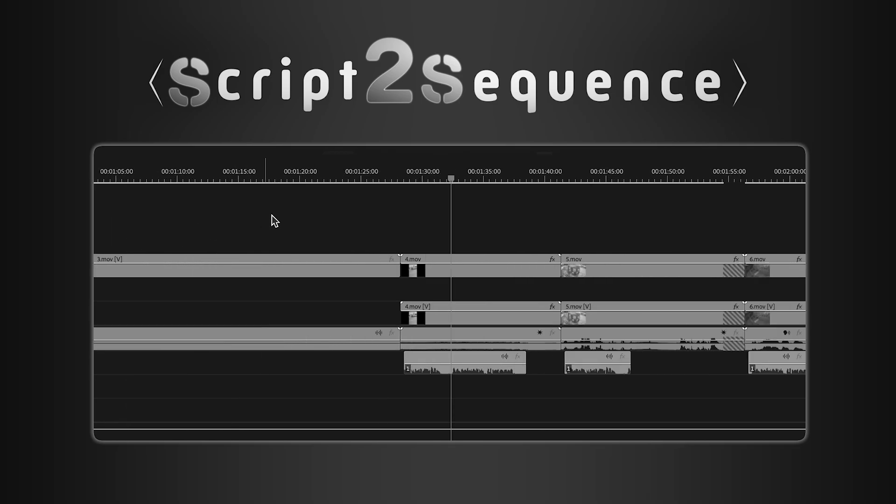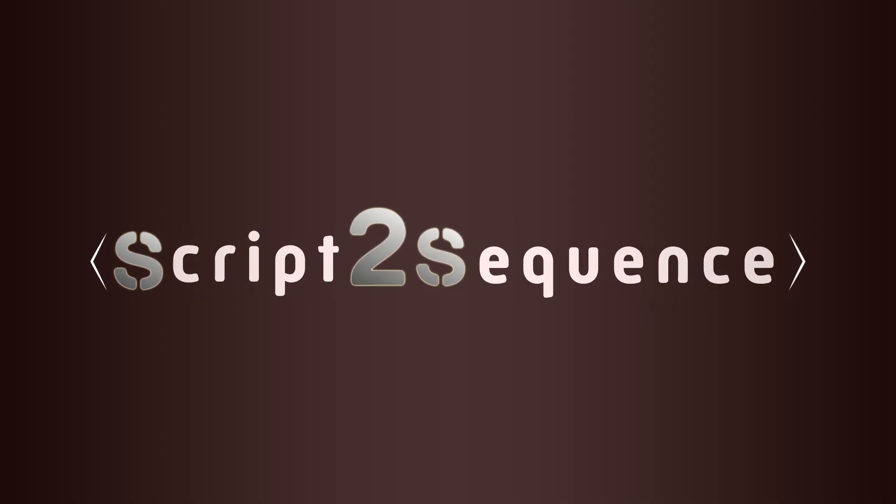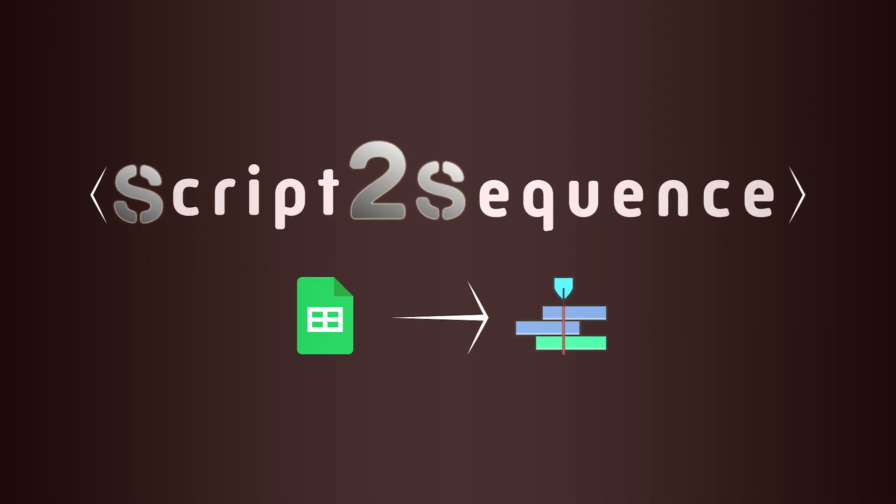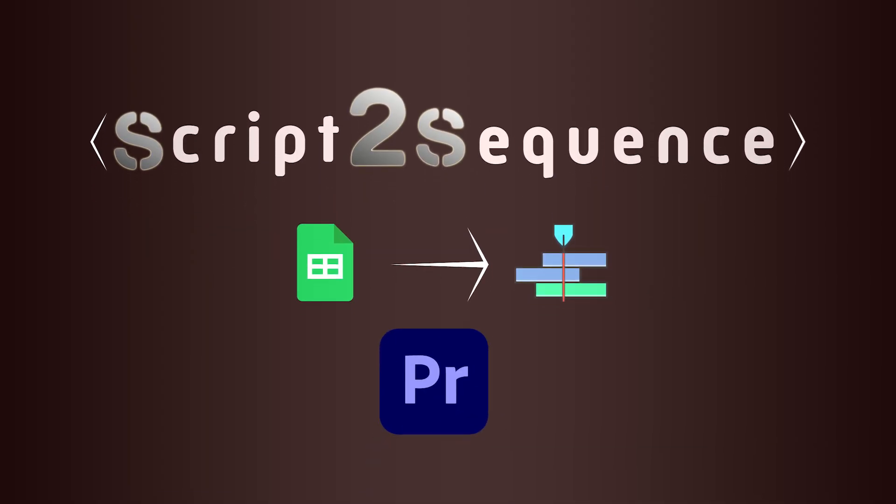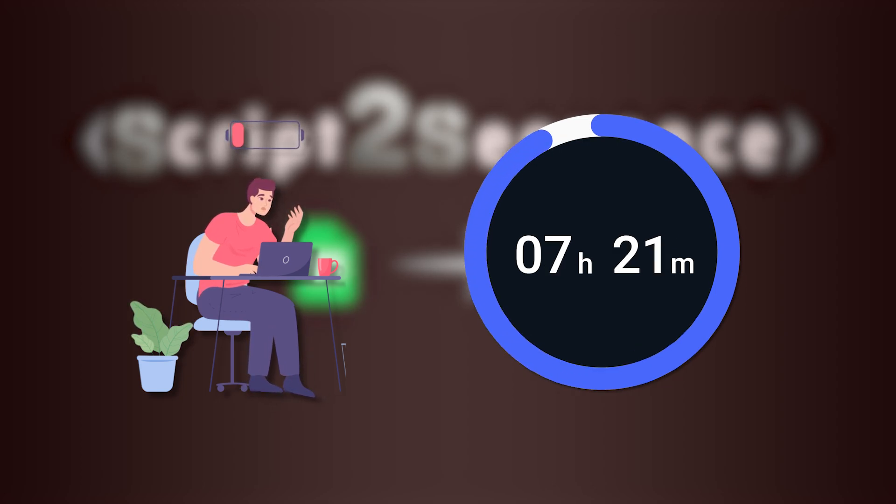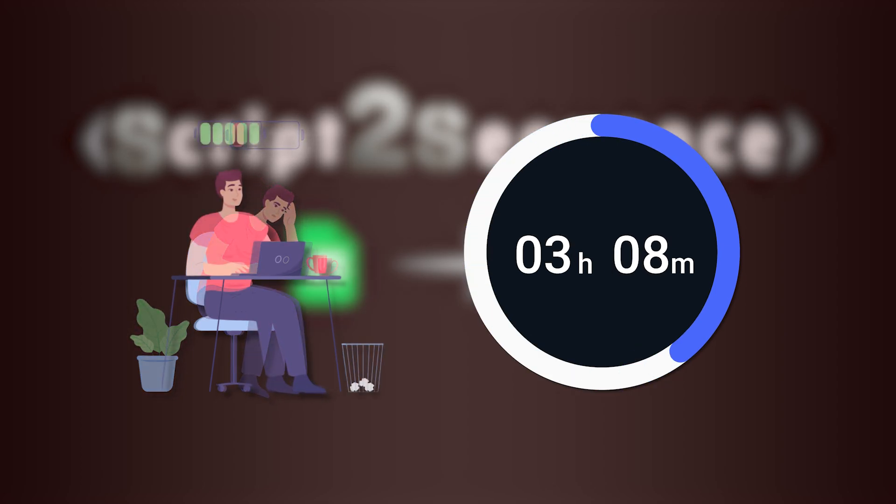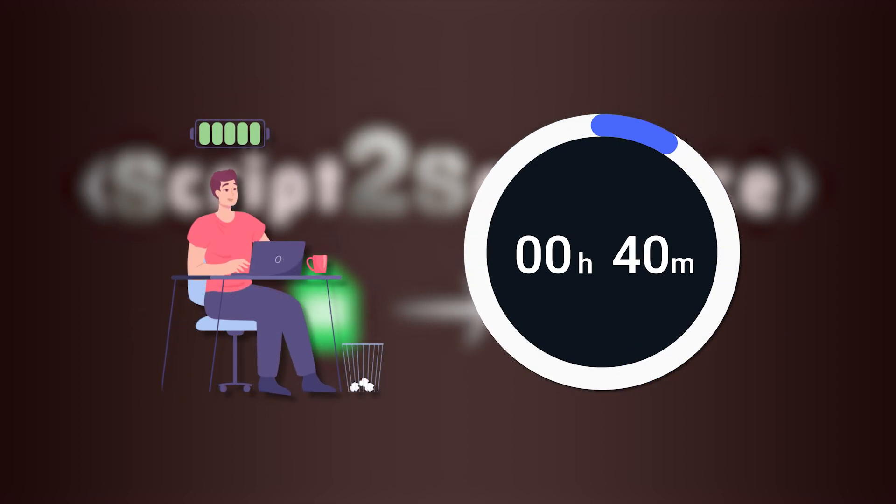Greetings. Welcome to this tutorial for Script2Sequence, a powerful tool for Premiere Pro that can turn over 8 hours of manual work into less than 40 minutes.